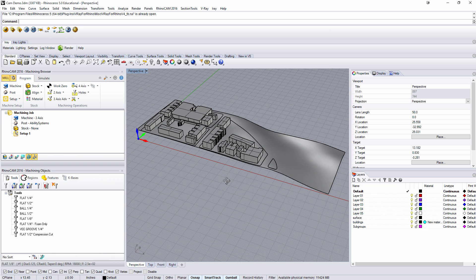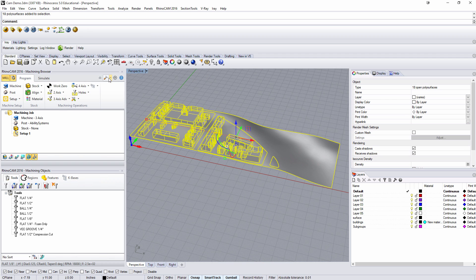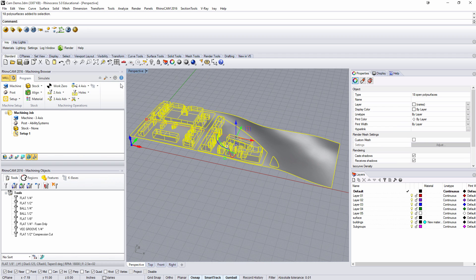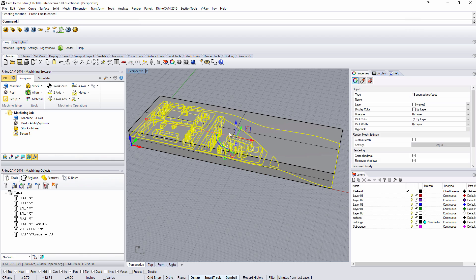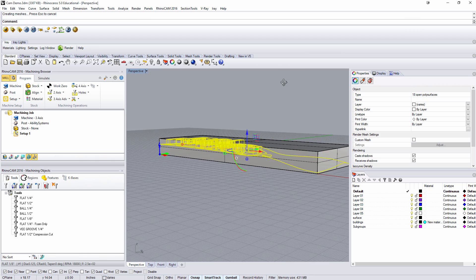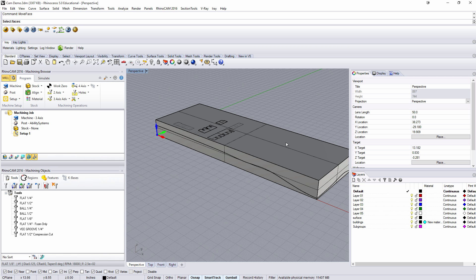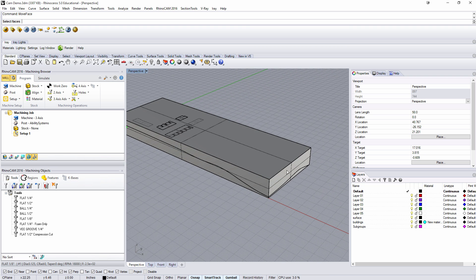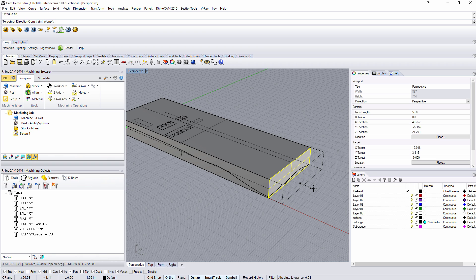So what I need to do first is to create our stock. To do that I'm going to select everything here and just type bounding box. It creates a box for me that completely covers those objects. Using the command move face I'm going to make everything a sixteenth inch bigger. So I'll pull this, I'm going to turn on ortho, one sixteenth inch to the right.